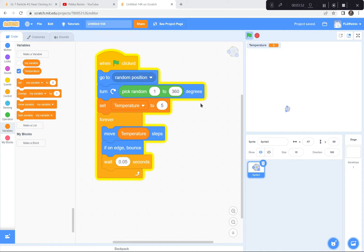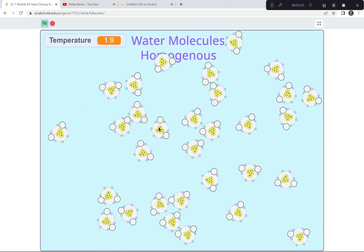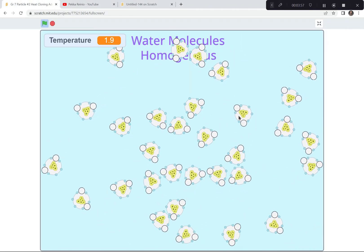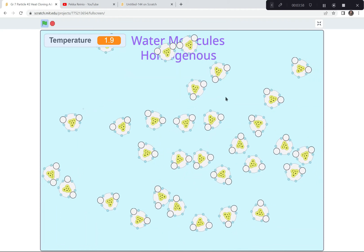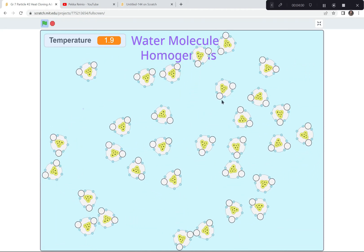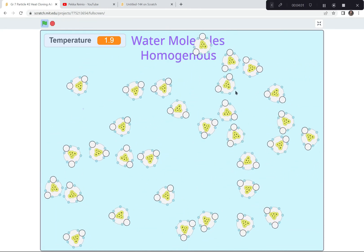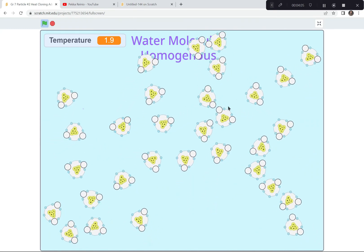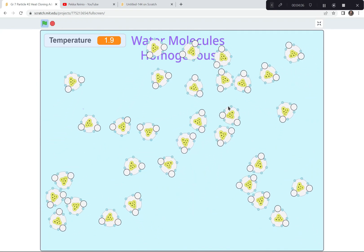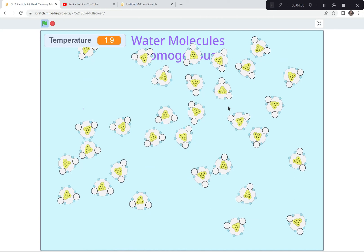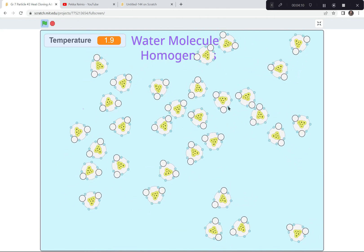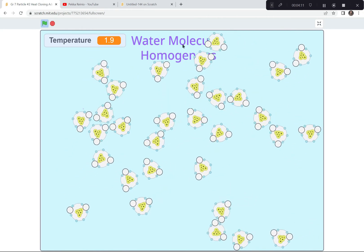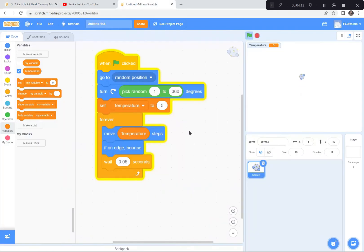In my original game shown at the beginning, you can see the water molecules bouncing off each other — when they hit, they bounce off each other. That's what happens with real water molecules: they bounce off each other, especially in a liquid state. Now I'll show you how to code it so that your molecules bounce off each other.